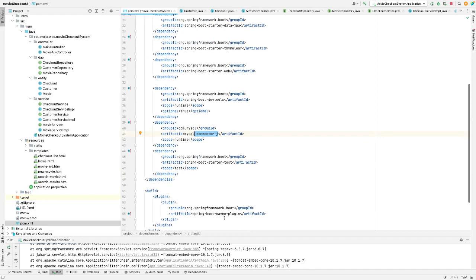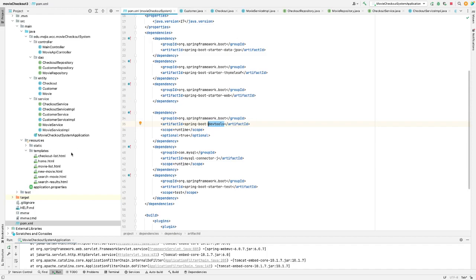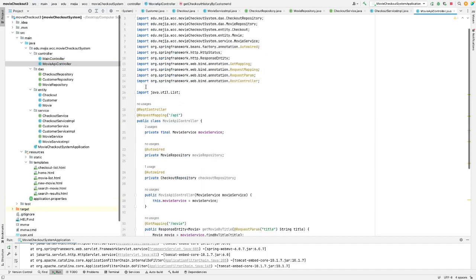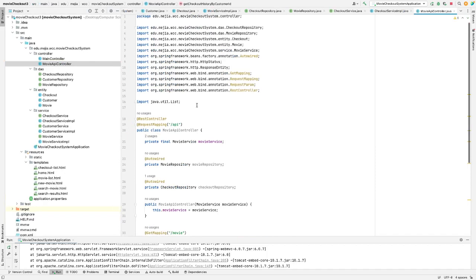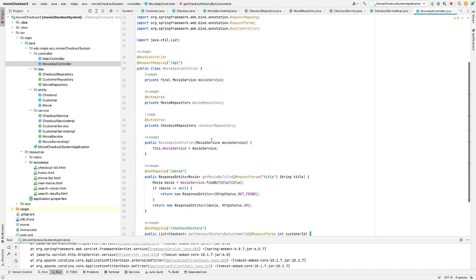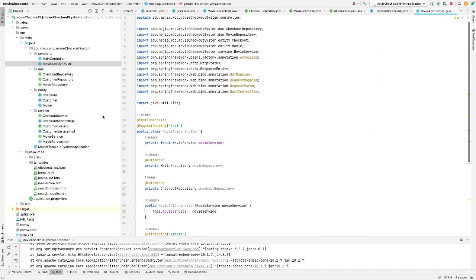This one make it so when you update the code it will be automatically update in web. So you do not need to stop the server and rest. API controller with all the mapping.